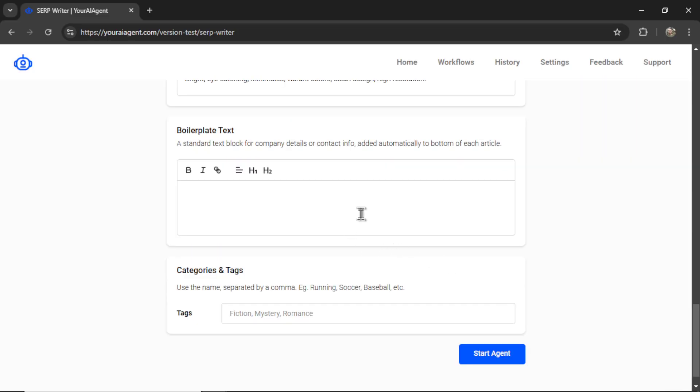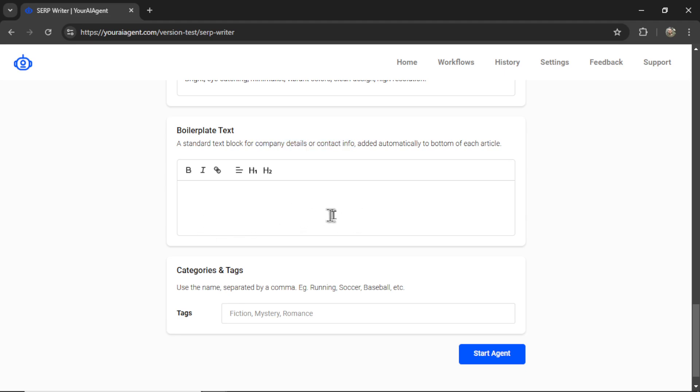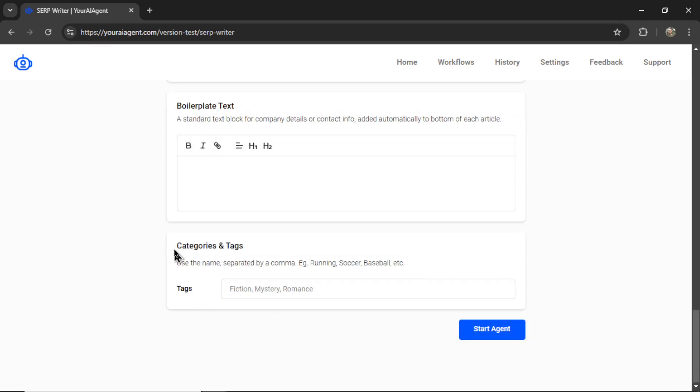Next, we give an option for boilerplate text. So this is a standard text block that's going to go at the bottom of each article. You can use this for company details, contact info, or anything that you want to be the same across all of your outputs. I give you this option right here. And then we have a categories and tags section. Do you want to tag your articles on your Shopify store? Do something like recipes, cookies, baking. Okay, now I can click start agent.